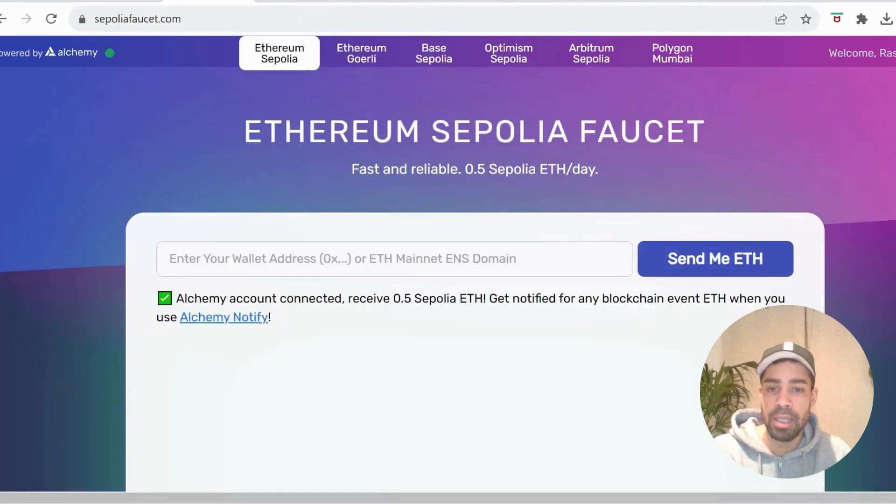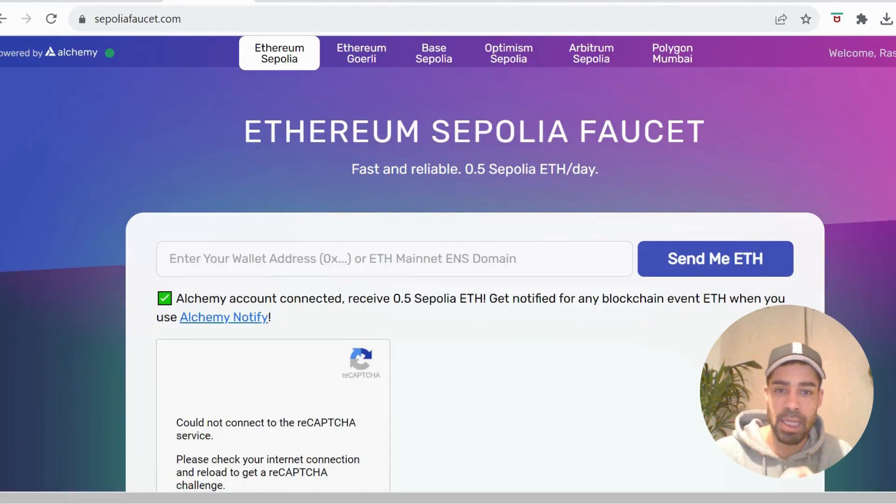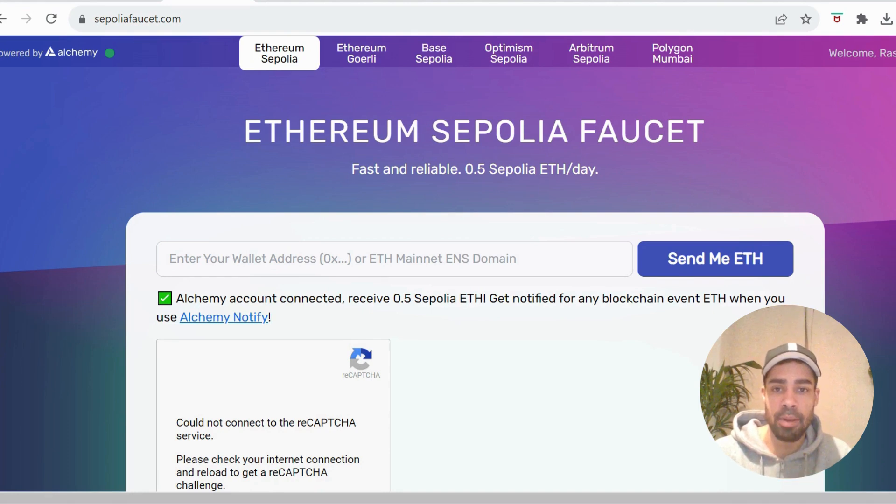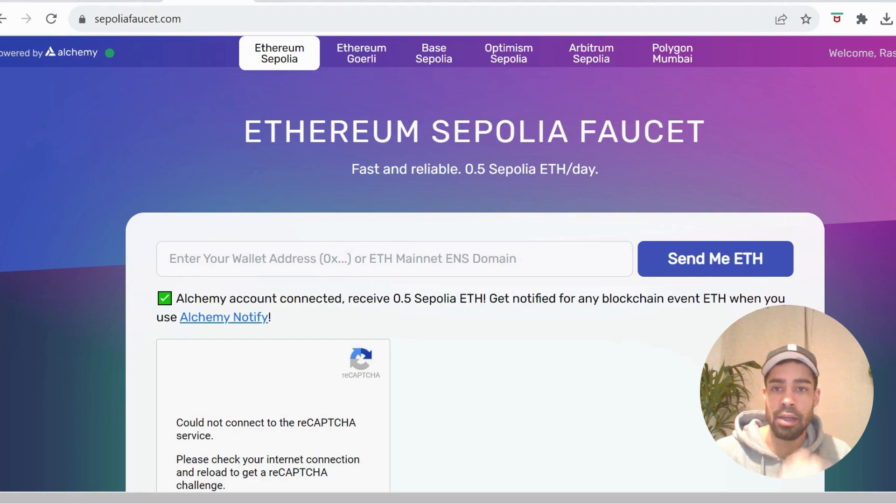Then we need some Sepalia ETH, so we're going to use this faucet here. You just need to sign up, choose Ethereum Sepalia, and you can get up to 0.5 Sepalia ETH a day.